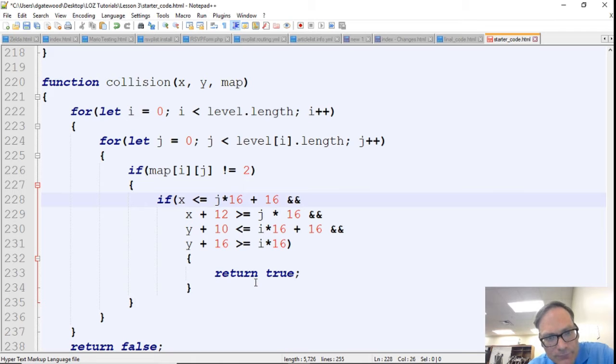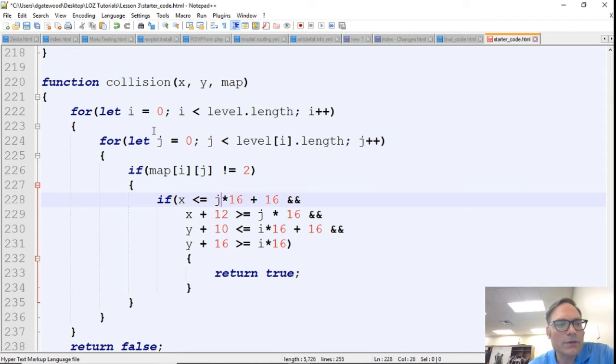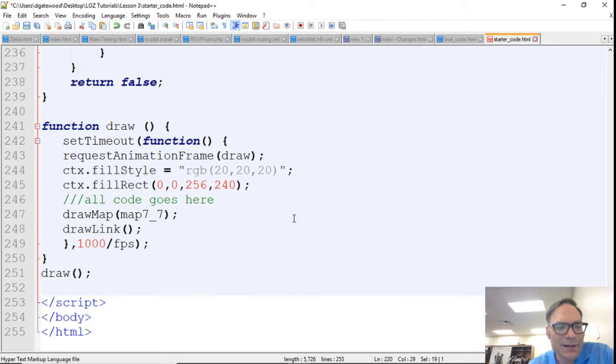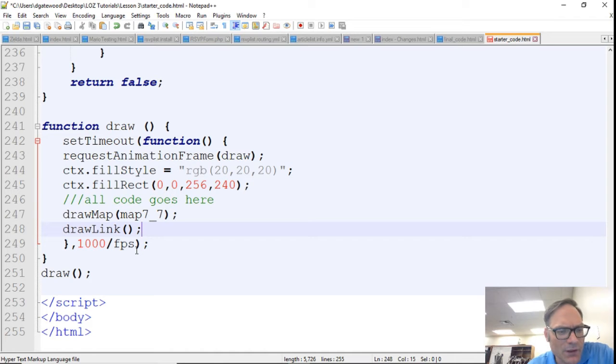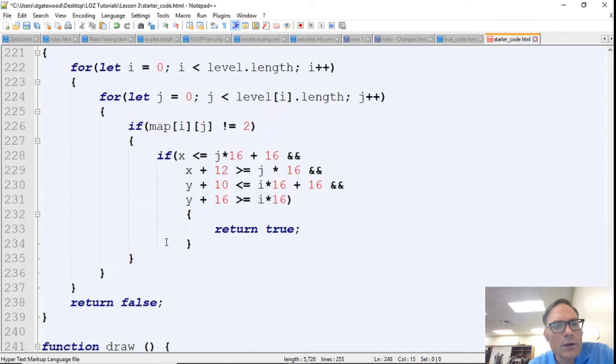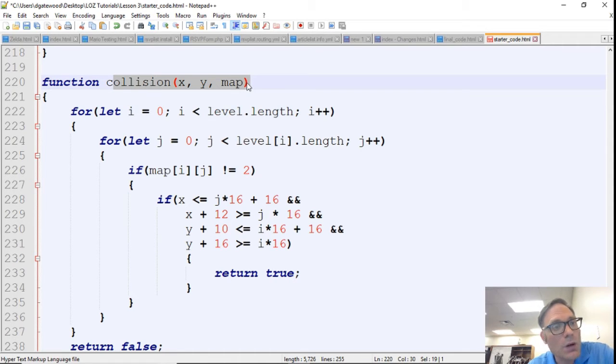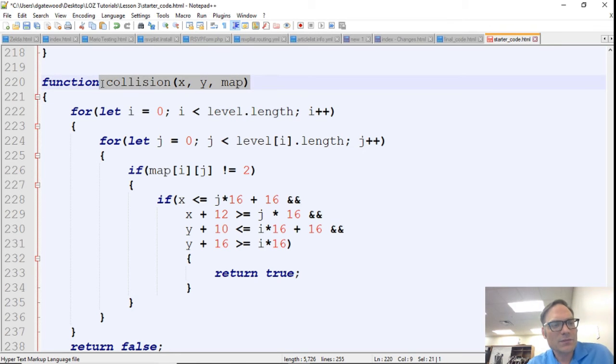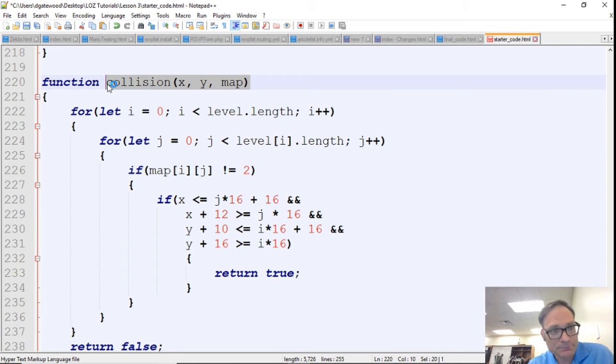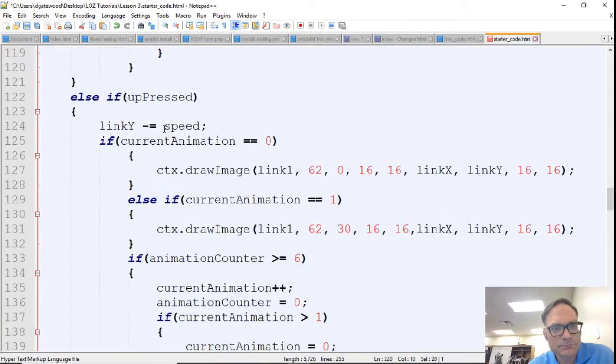However, what we want to look at now is we want to be able to use this collision. Now we don't want to just call collision like we've done down here, because that's not going to do us any good. We want to use this collision in conjunction with our movement to see if he can get to a spot we want him to get to. So I'm just going to copy this and come up here.